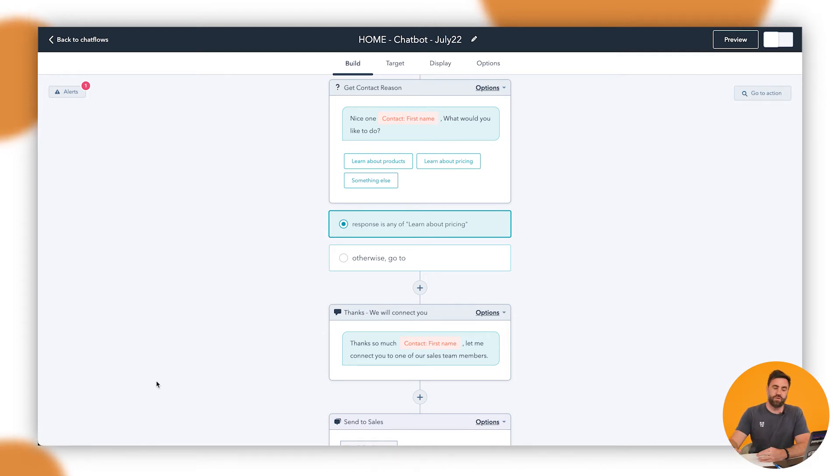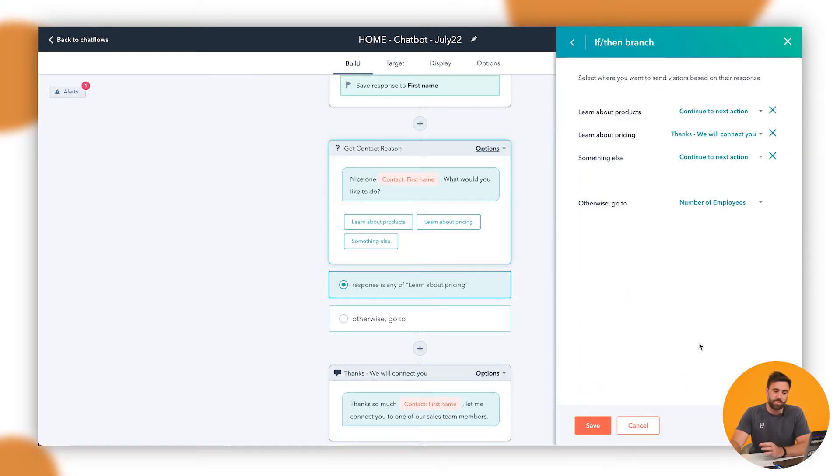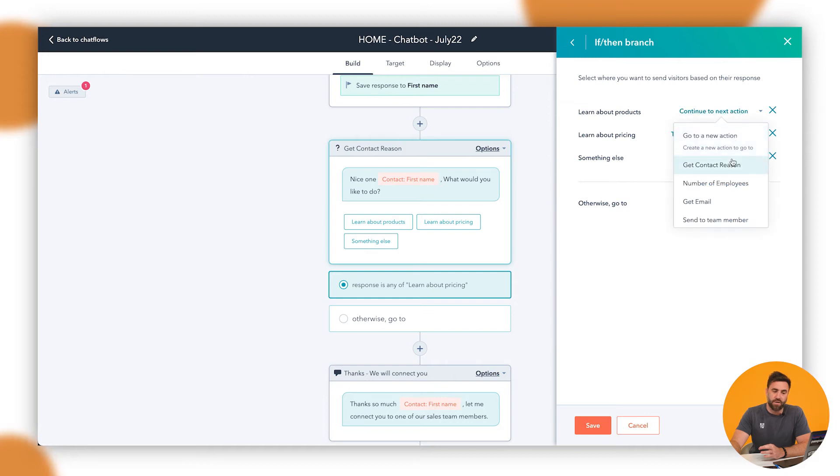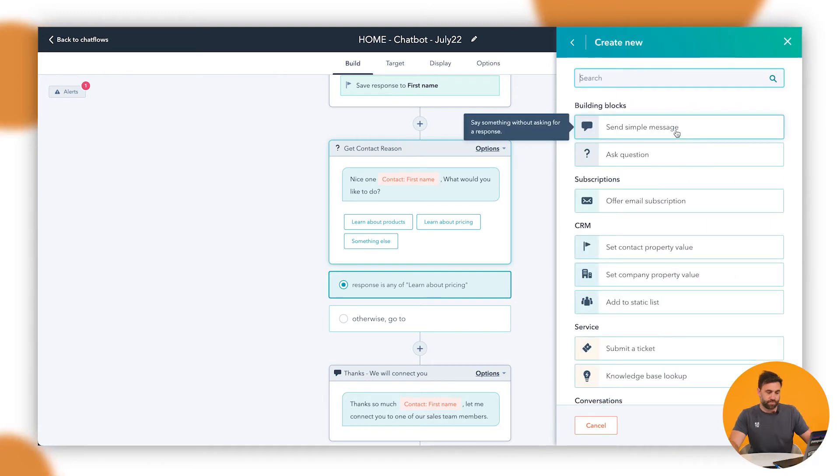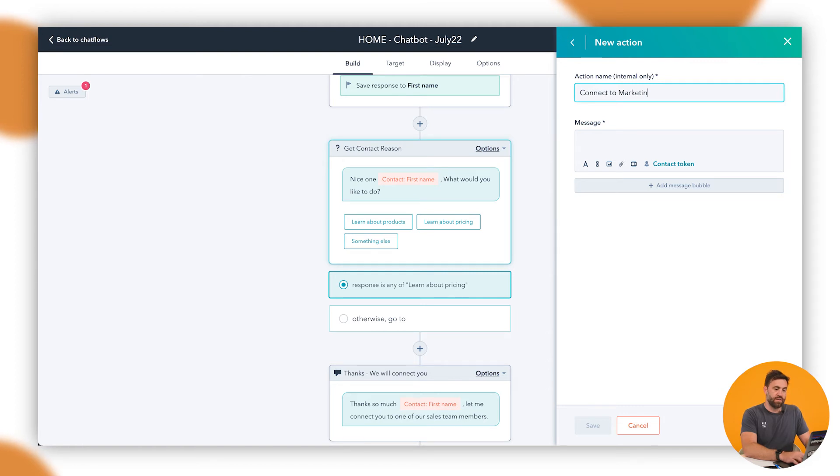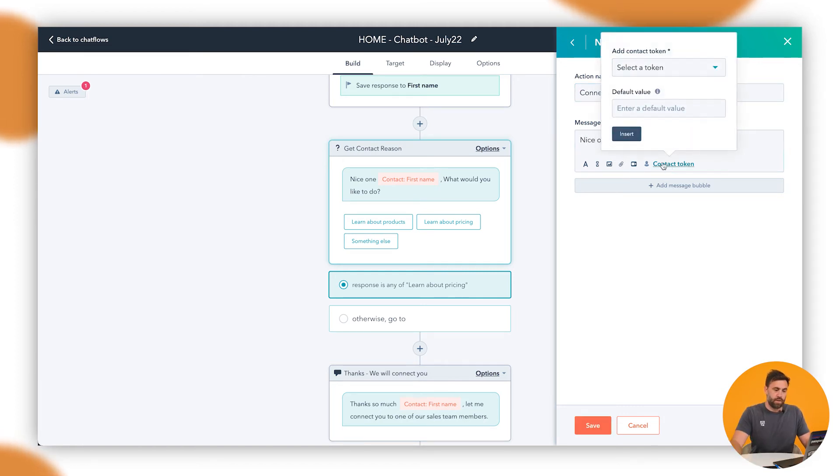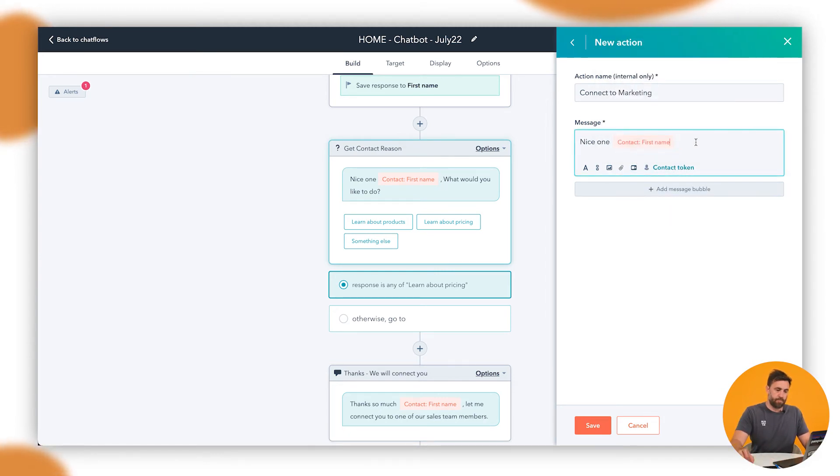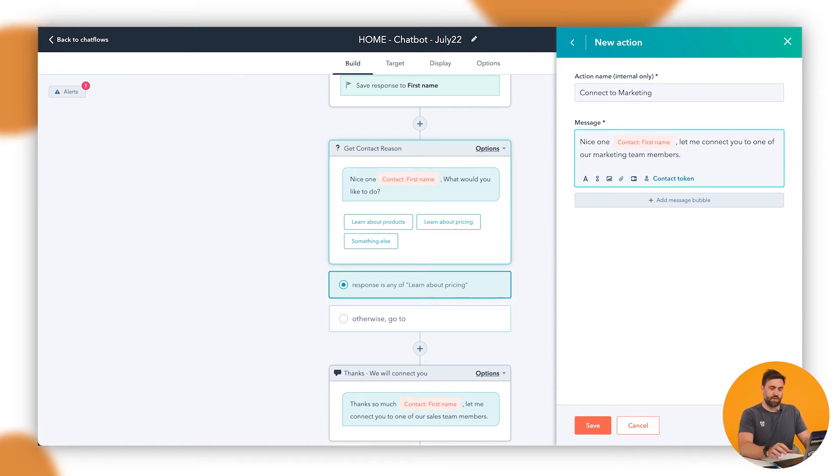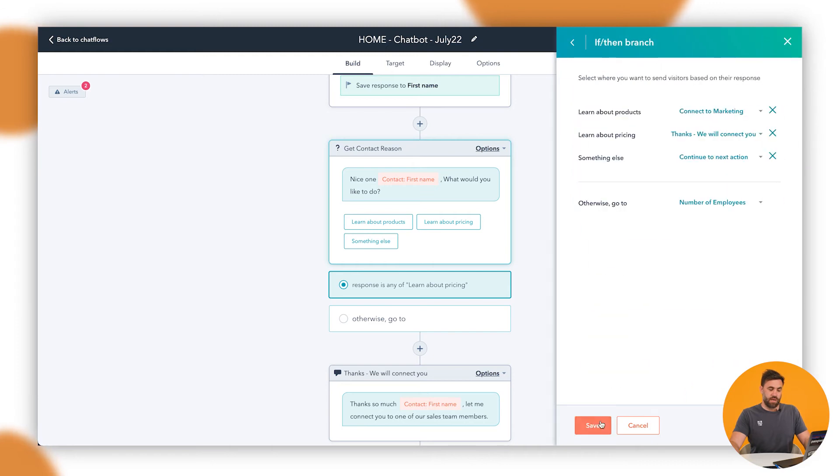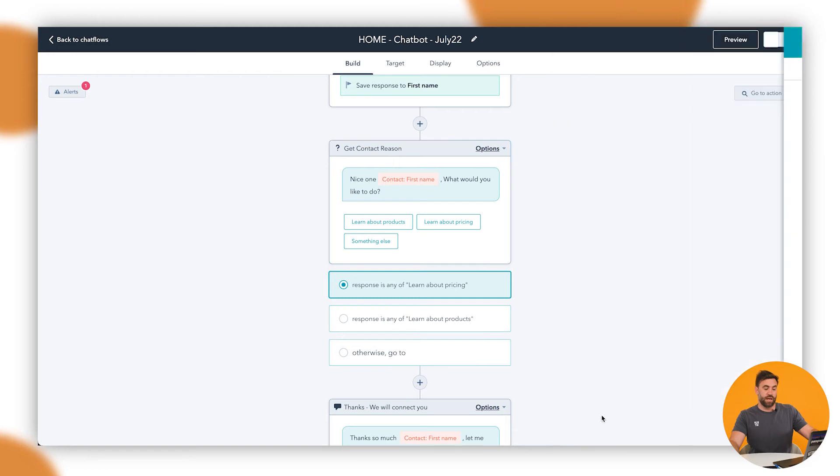But what happens if somebody clicks on, they want to learn more about the products. And I want to send that to the marketing team. We'd follow that same process and I'll do it very quickly now. And then I would send that through to the marketing team. So going all the way back, I'm going to click on this here. Click on action based responses, learn about products. And we're going to click on that down. I'm going to go to a new action. This one here, I might go through. In this instance, I'll follow what I've done before. Then connect to marketing. Nice one. First name. Let me connect you to one of our marketing team members. And then we'll go through and save. And then we're going to save this here.